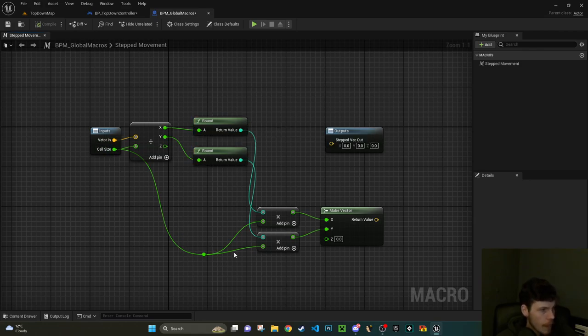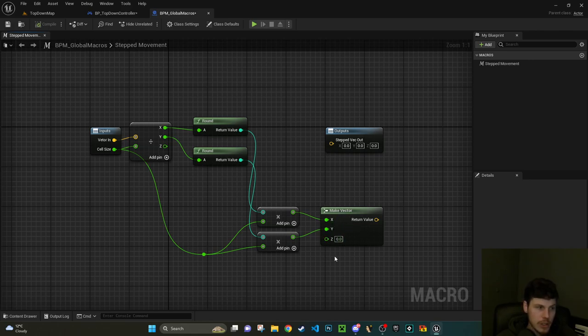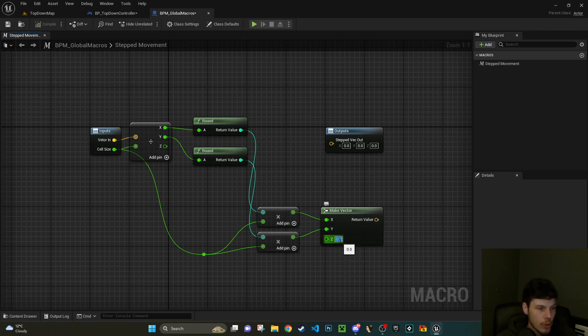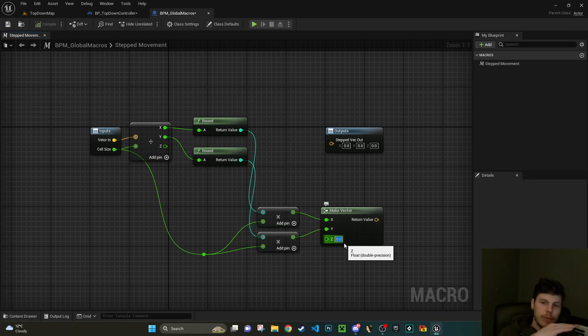You could easily recreate this but I'm a little bit lazy and pushed for time so let's just get on with it. So what we want to do is we want to divide our vector in by our cell size. So let's say our cell is going to be 100 by 100, so divide the vector that comes in by 100.